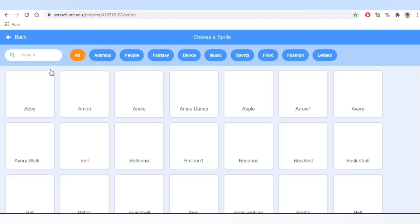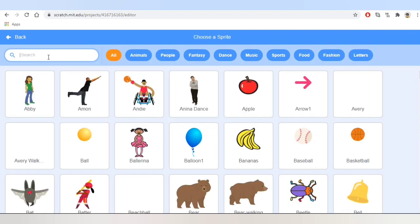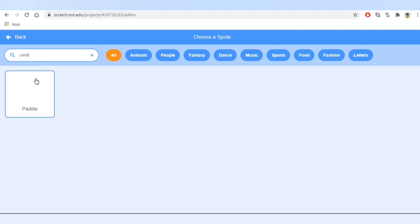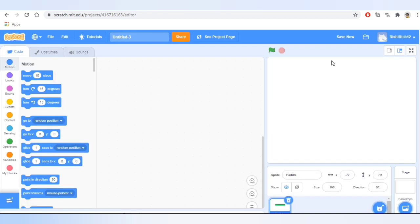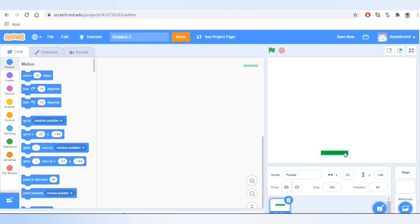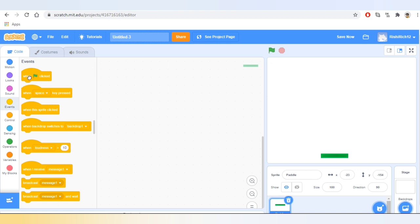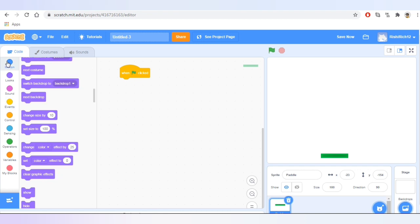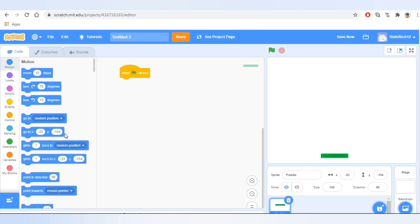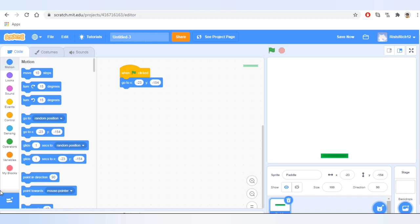Now let's add a new sprite — I'll choose the paddle and let's bring it a bit down. Now let's do coding on this, so I'll go to Events and take the block that says 'when green flag is clicked,' then go to Motion and take the block that says 'go to XY.' This will take the current position of the paddle.